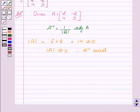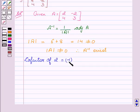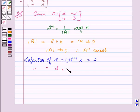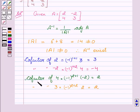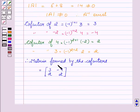Now we will calculate the cofactors of matrix A. Cofactor of 2 equals (-1)^(1+1) into 3, which is equal to 3. Similarly, cofactor of -2 equals (-1)^(1+2) into 4, which is equal to -4. Cofactor of 4 equals 2, and cofactor of 3 equals 2.